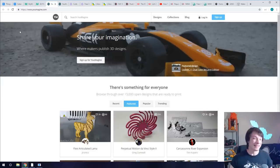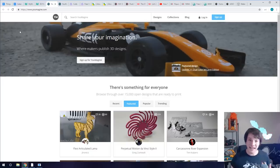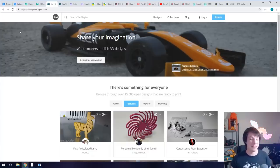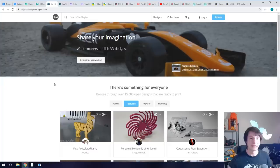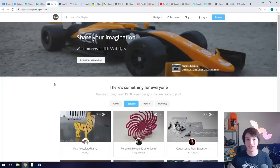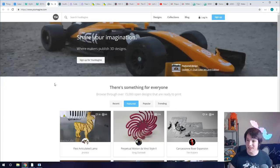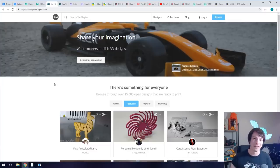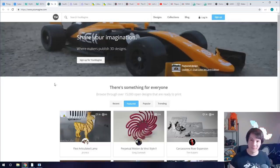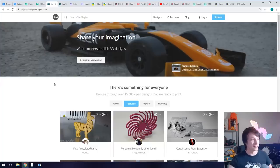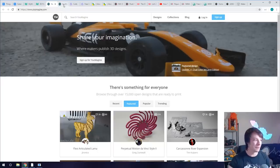Number three is YouMagine. This is like Thingiverse except it's owned by Ultimaker not MakerBot. It's essentially the same thing, it's not as big as Thingiverse and the model quality is generally a bit higher. Now I don't use YouMagine personally very often but there are a few designers that use it almost exclusively because it's got such a good open source following. The Creative Commons licenses and stuff are very well respected here and you can get lots of really neat models on it.